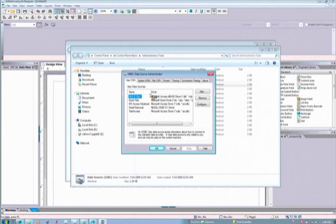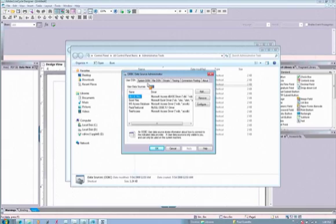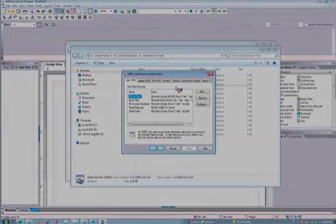There really are two key areas here: User DSNs and System DSNs. The User DSN in Windows is restricted to the actual logged-in user.